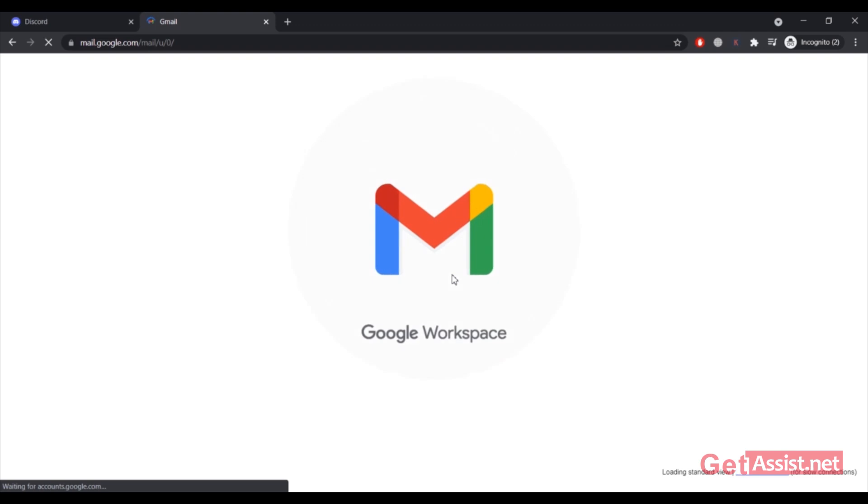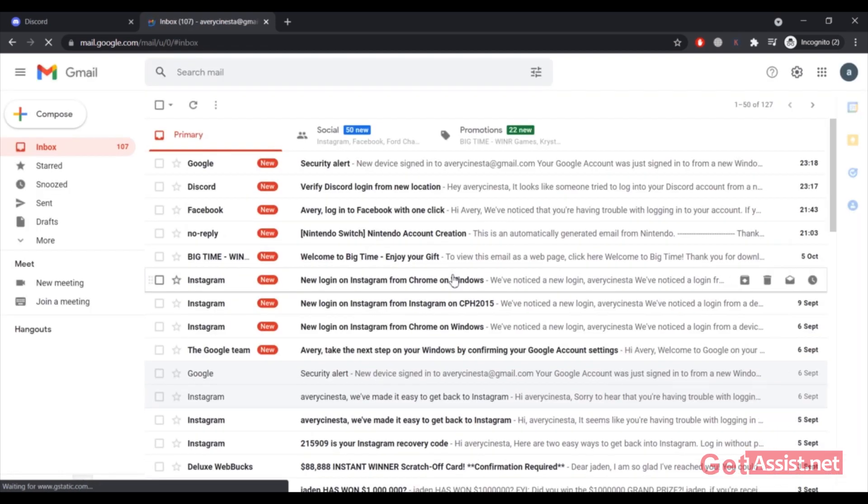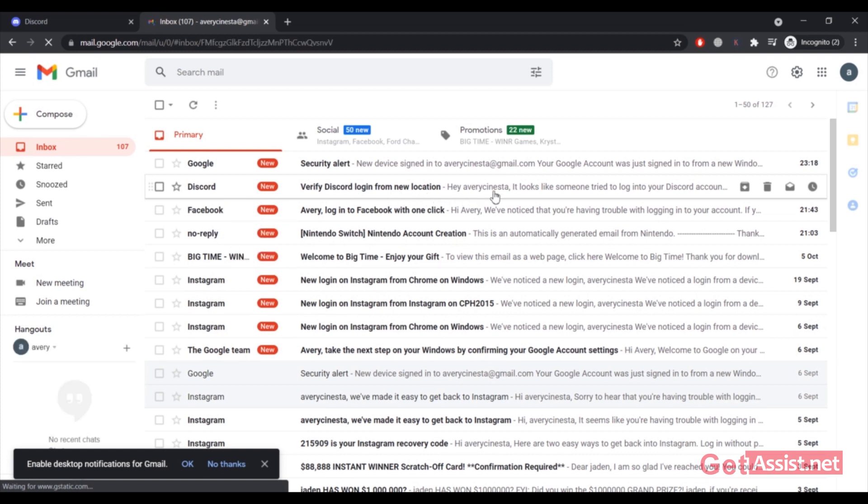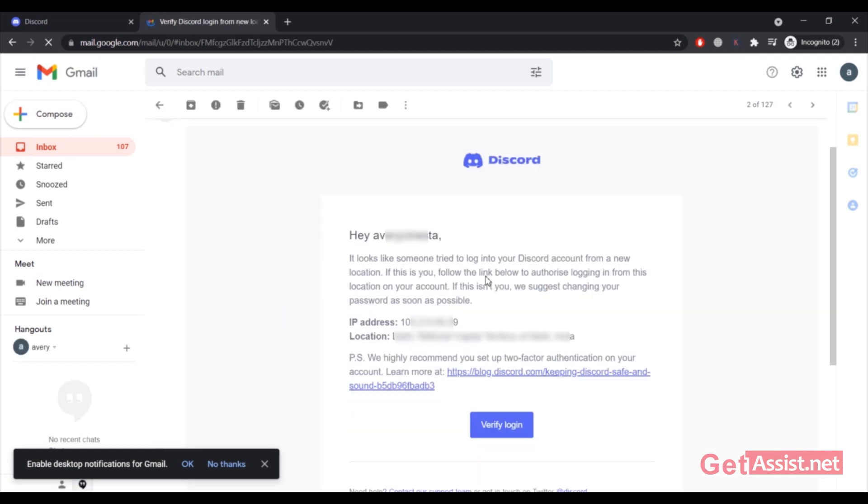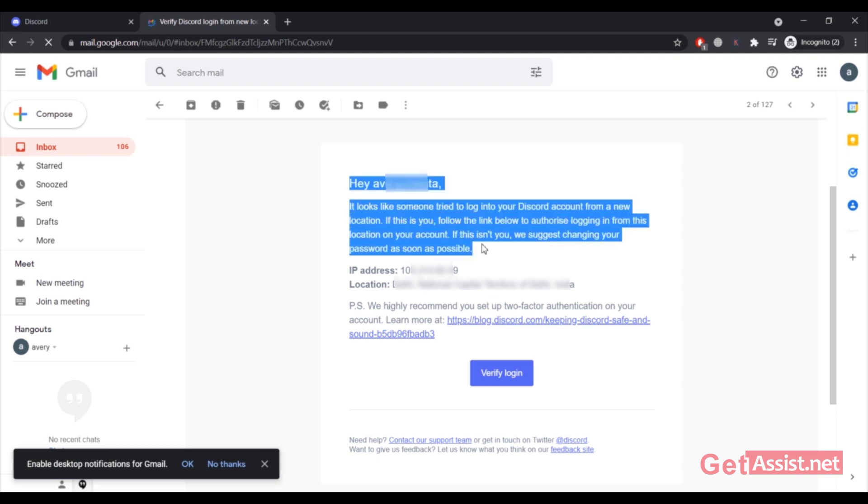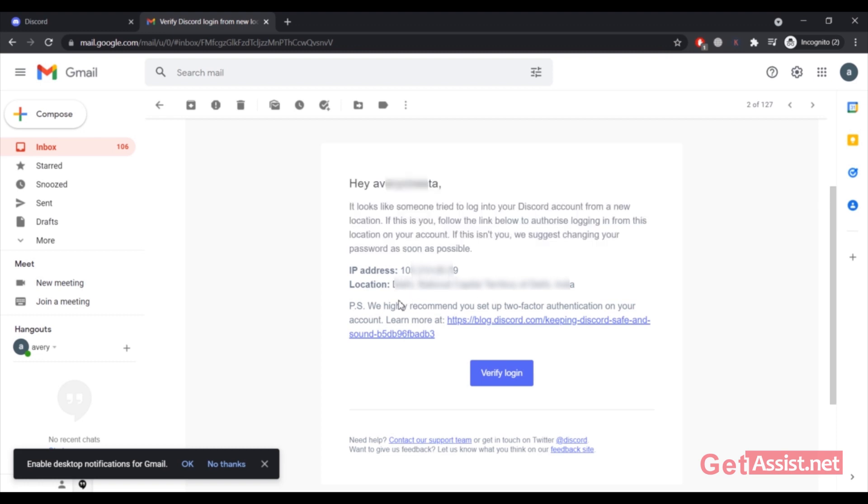I have successfully logged into my Gmail account and here is the email from Discord that I am going to open right now. Here is the information: 'Hey user, it looks like someone tried to log into your Discord account from a new location. If this is you, follow the link below to authorize logging in. If this is not you, we suggest changing your password.'